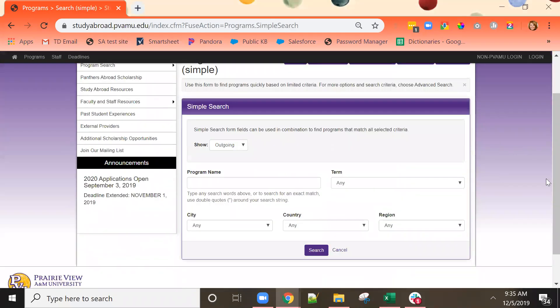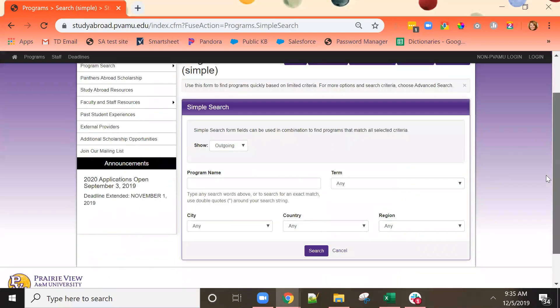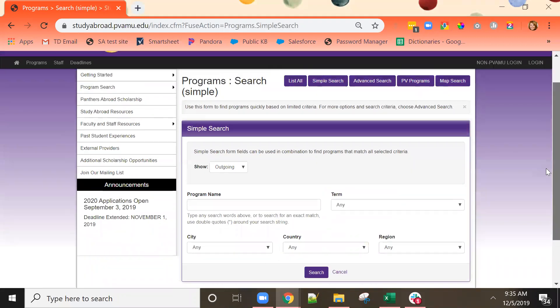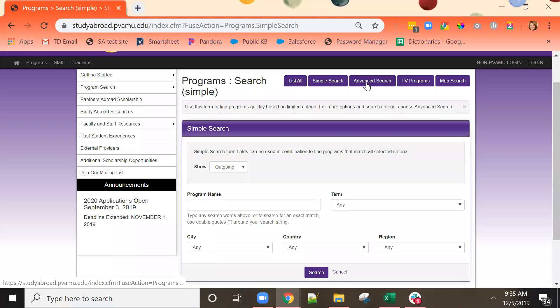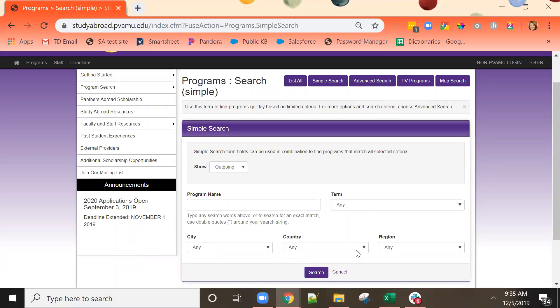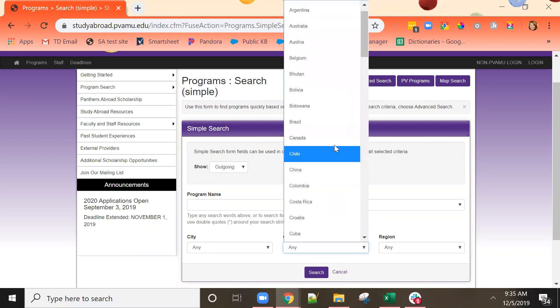This is the simple search. It allows you to search by a few key criteria. You have other search options including a full list of programs and a more advanced search. I know I'm interested in going to Australia so I'm going to search by country.